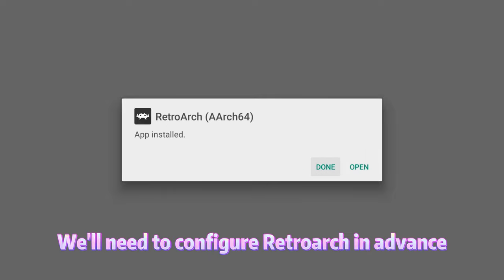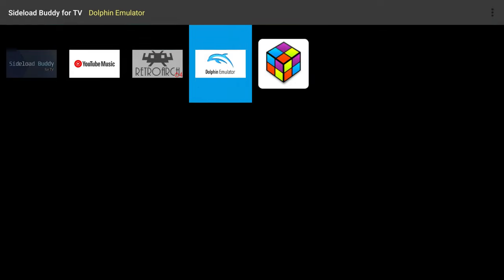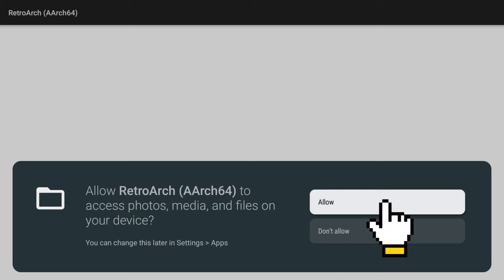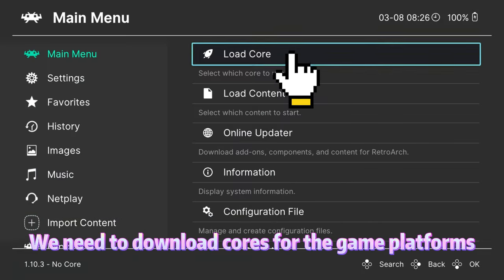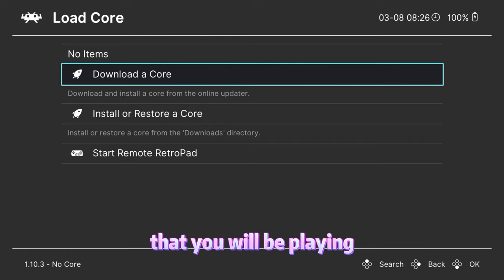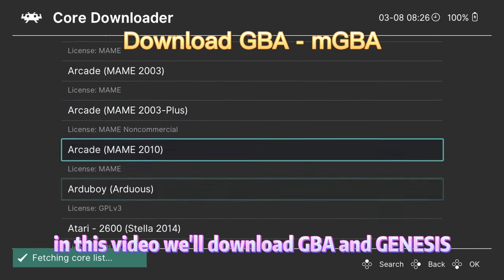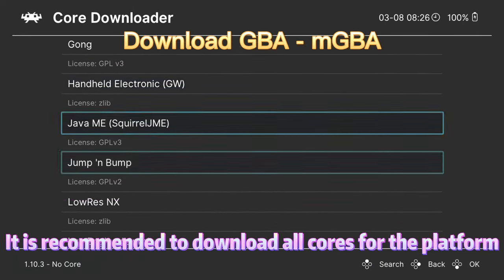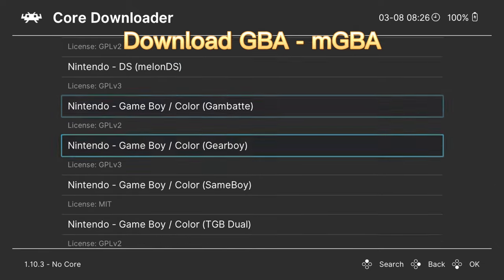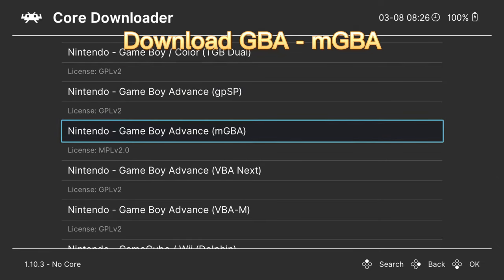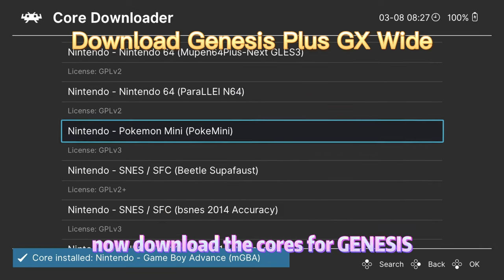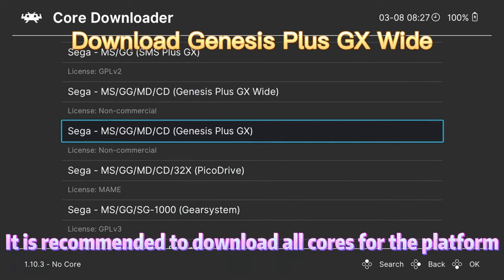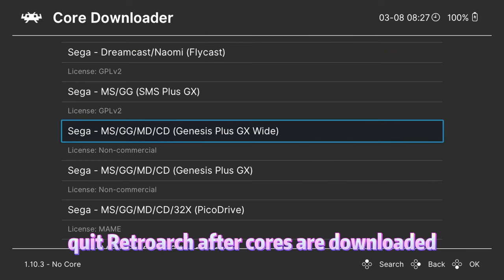We'll need to configure RetroArch in advance. Open it and grant all permissions. We need to download cores for the game platforms that you will be playing. In this video, we'll download GBA and Genesis. It is recommended to download all cores for the platform. Now, download the cores for Genesis. Quit RetroArch after cores are downloaded.